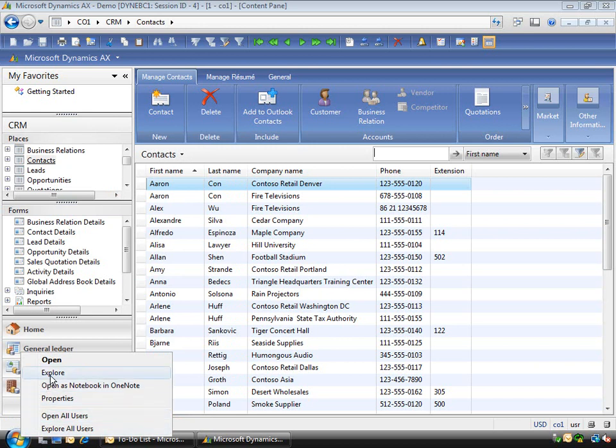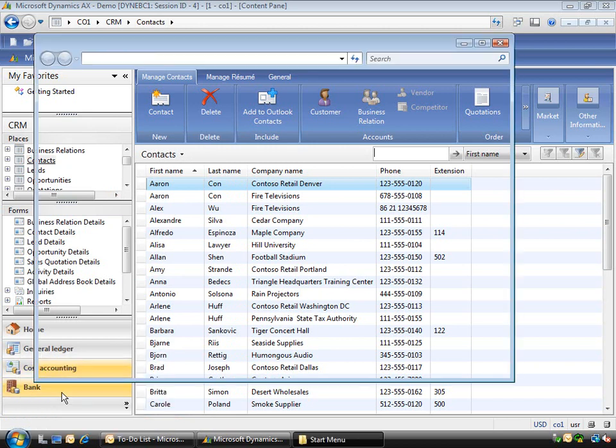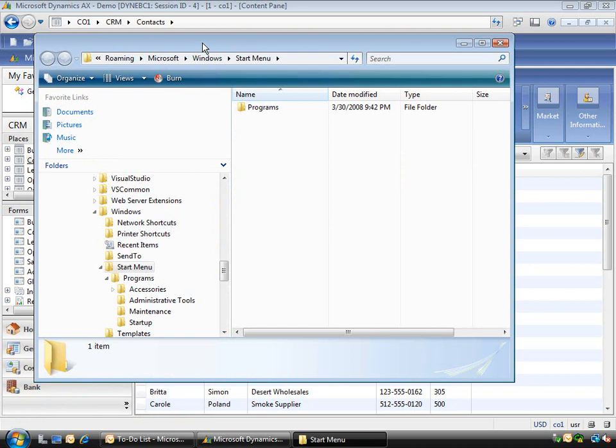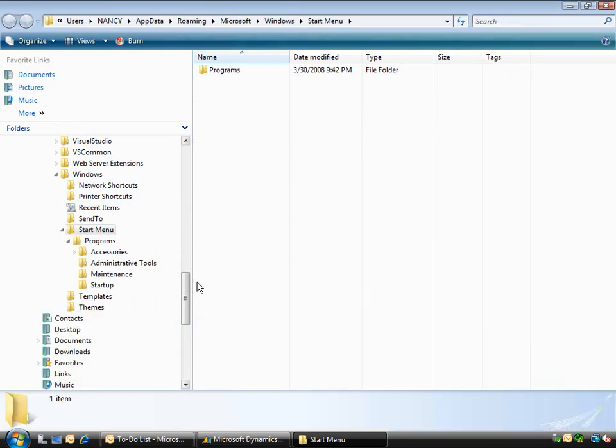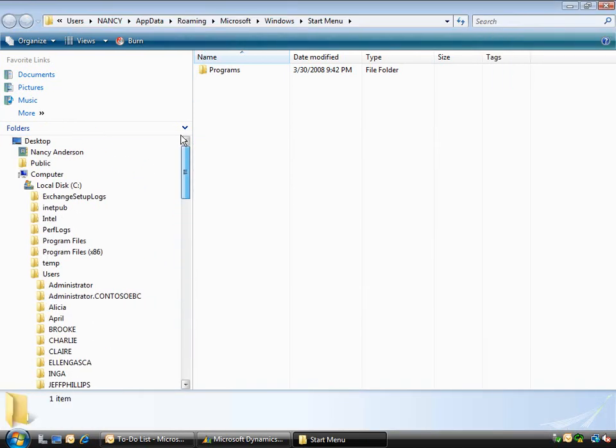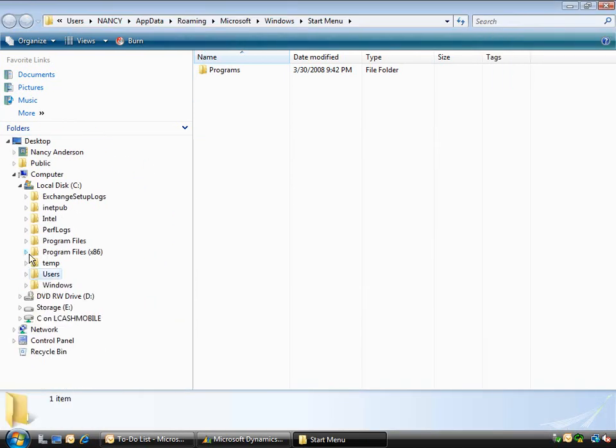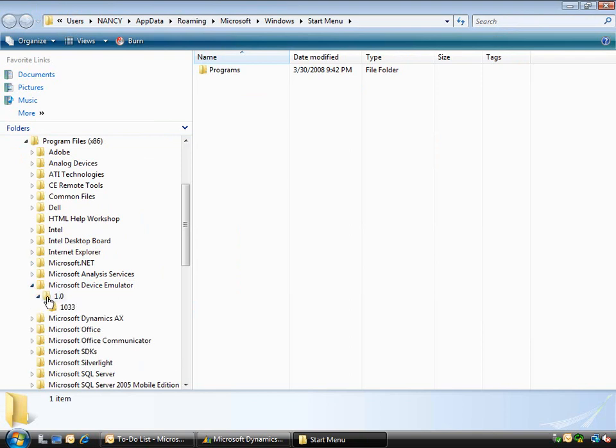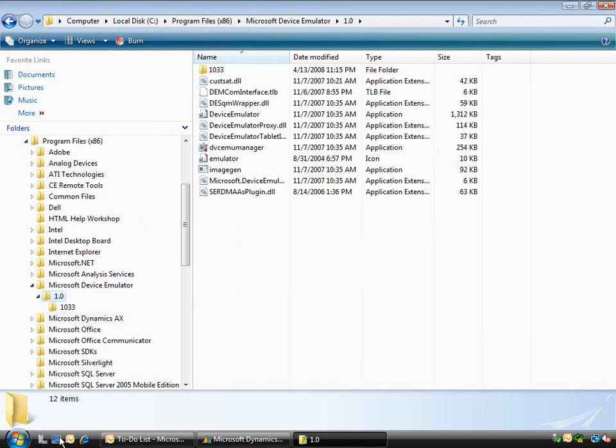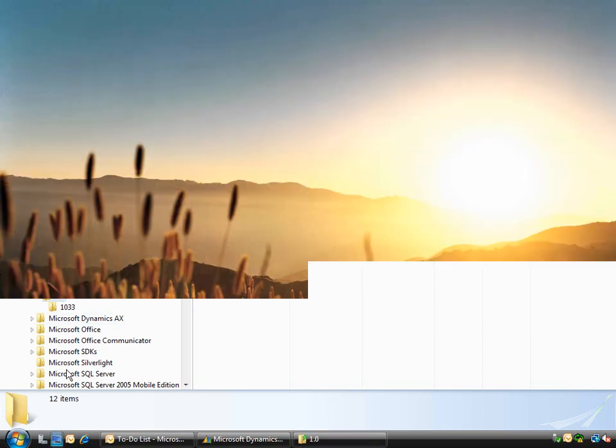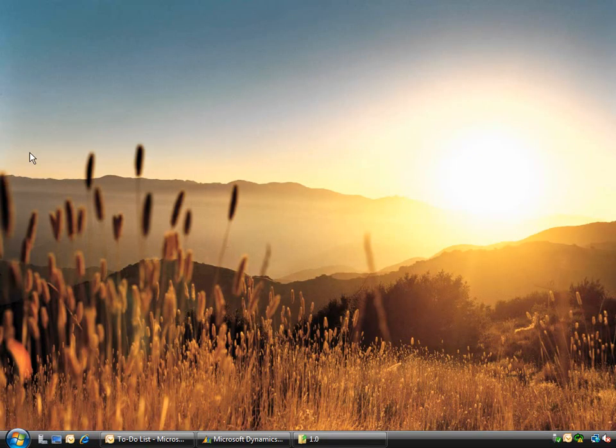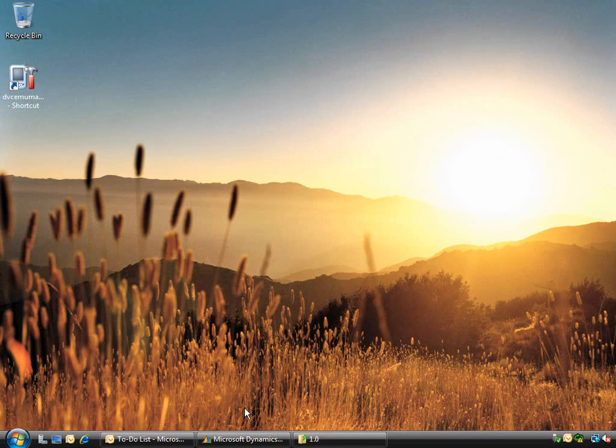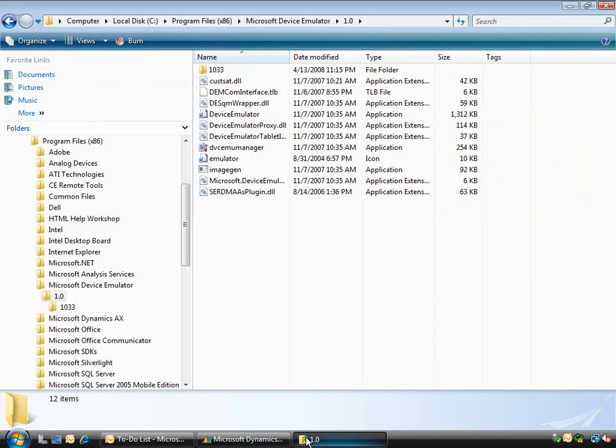If I browse to Windows Explorer and go look at program files, you'll find the mobile device emulator under Program Files\Mobile Device Emulator. In this case I've added a shortcut to my desktop.